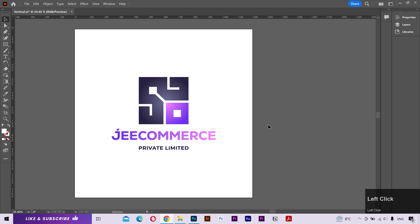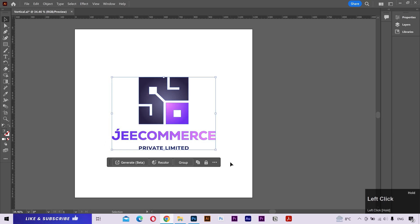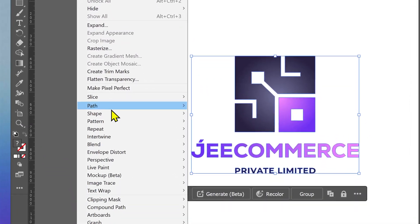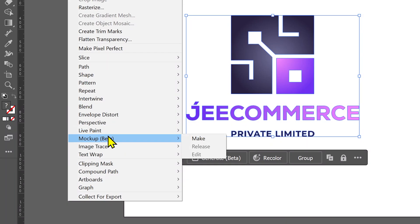Alright, so I have my logo here that I want to use for the mockups. I'll select it. Go to the object tab and here you can find the mockups option. Click on make.